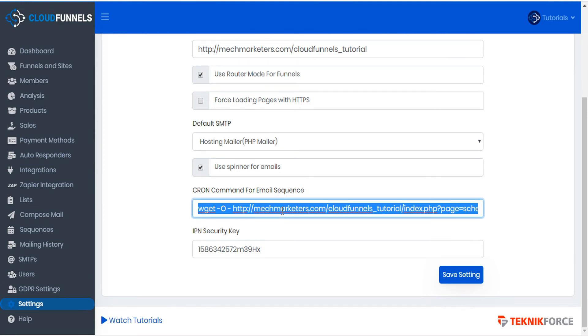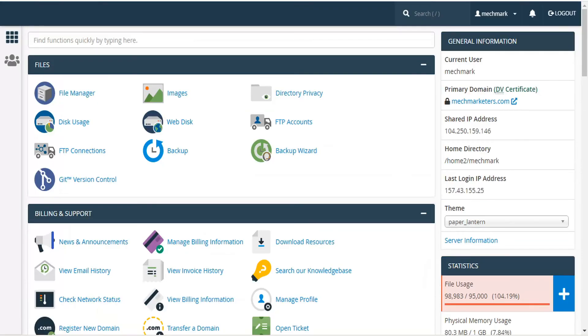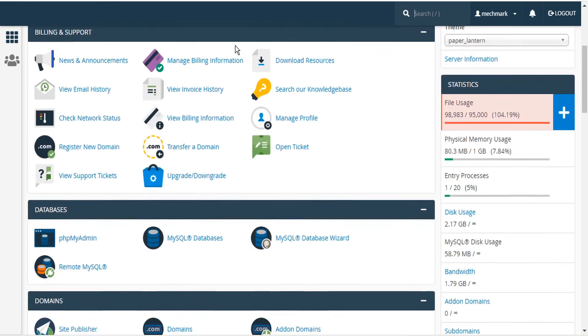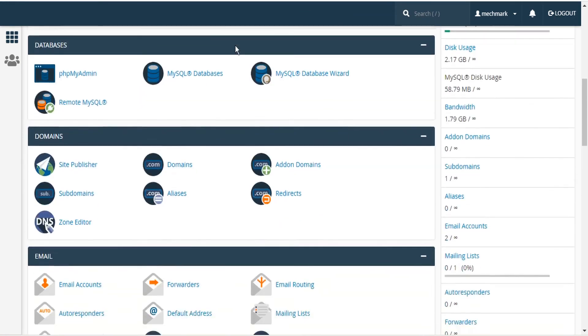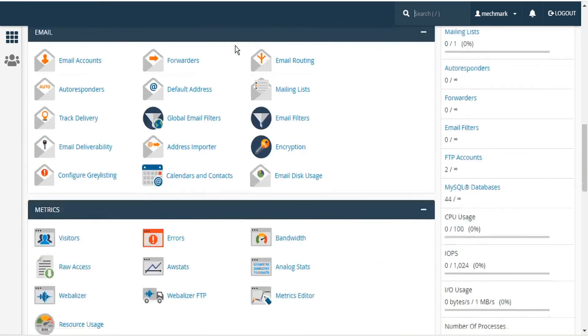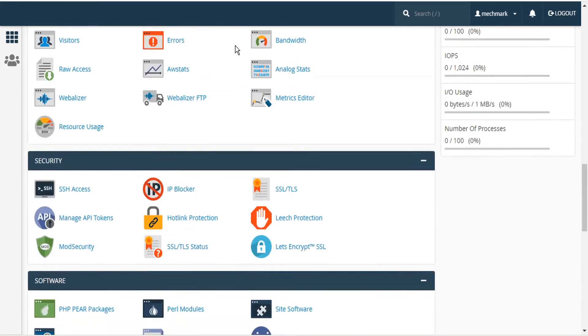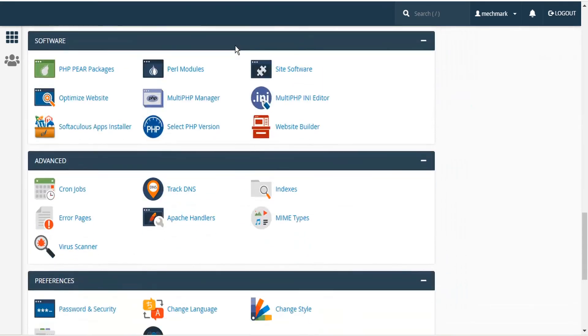Copy that to your clipboard and then head to your hosting cPanel. Scroll down and under the advanced tools, you'll find a module called cron jobs. Select cron jobs.